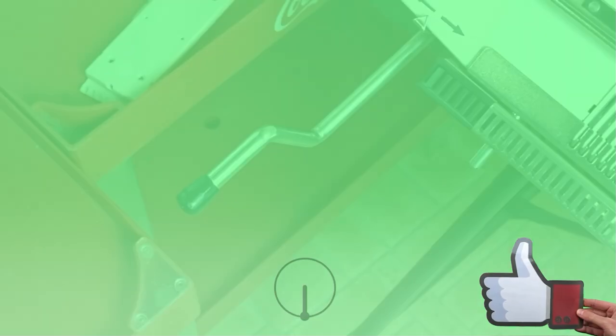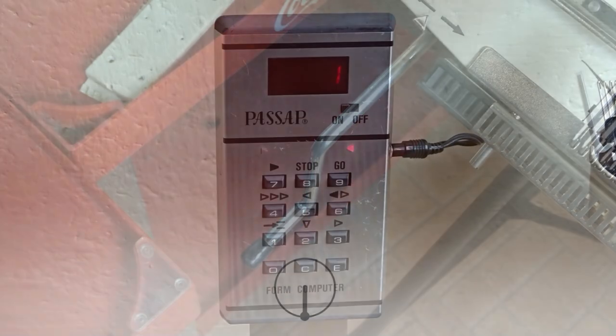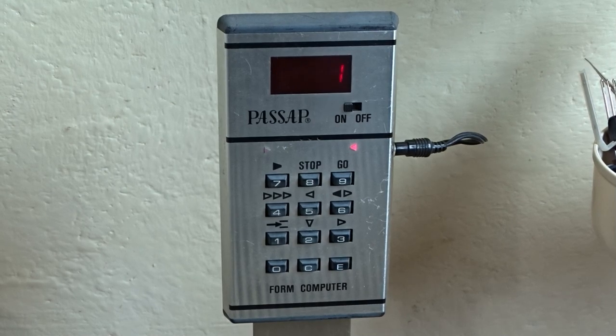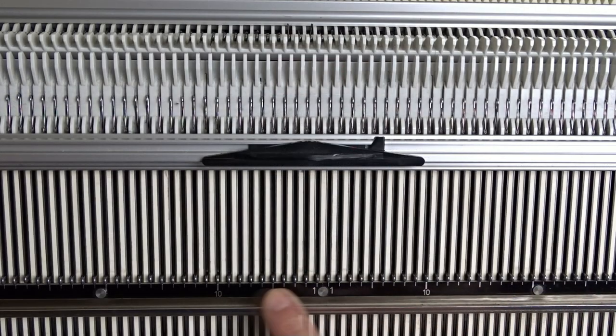First, make sure the racking handle is in its lowest position. After you enter the program, the computer will tell you to make the cast on.